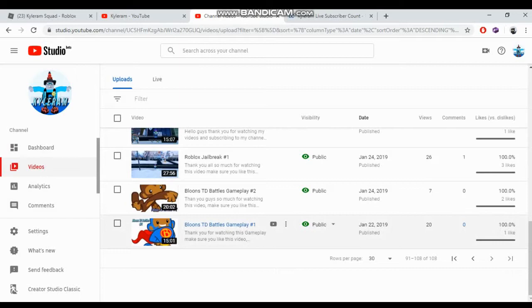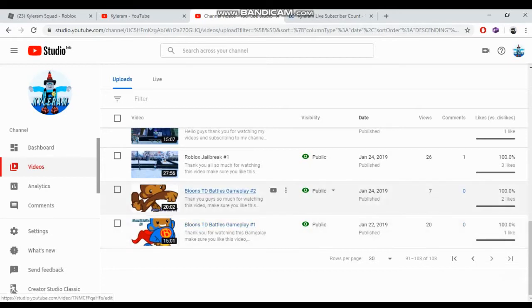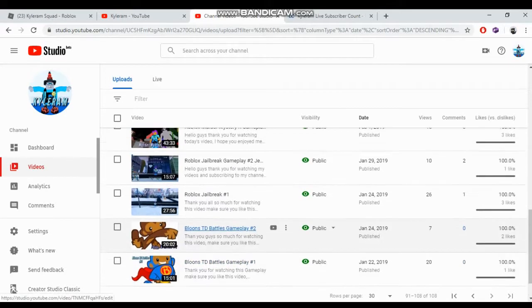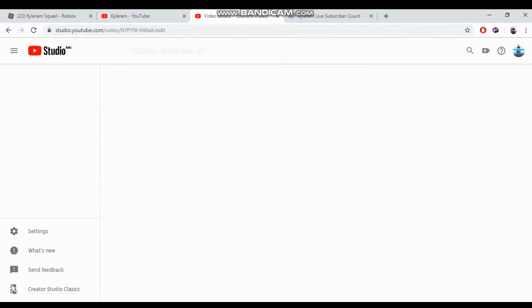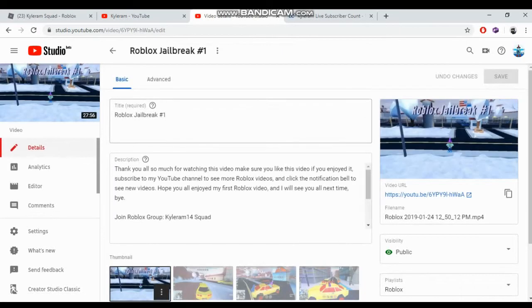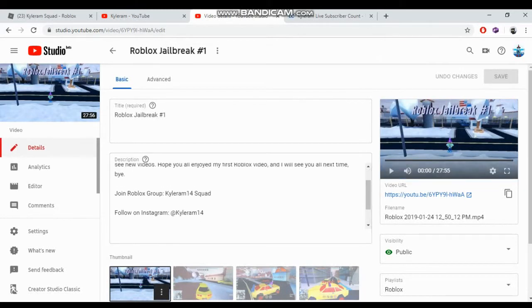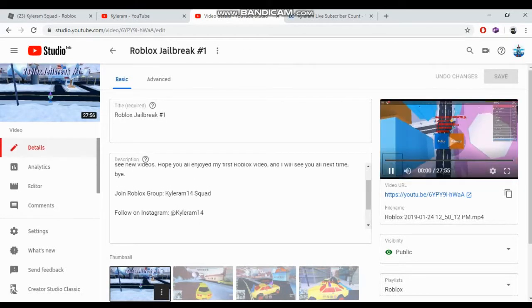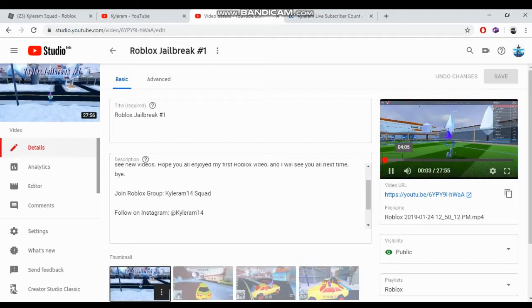This is my first video, my Balloons TD Battles video. I haven't played this game in a while. It's basically like a tower defense game where you have towers and you need to pop the balloons. That's my first video and I made a second video of that.